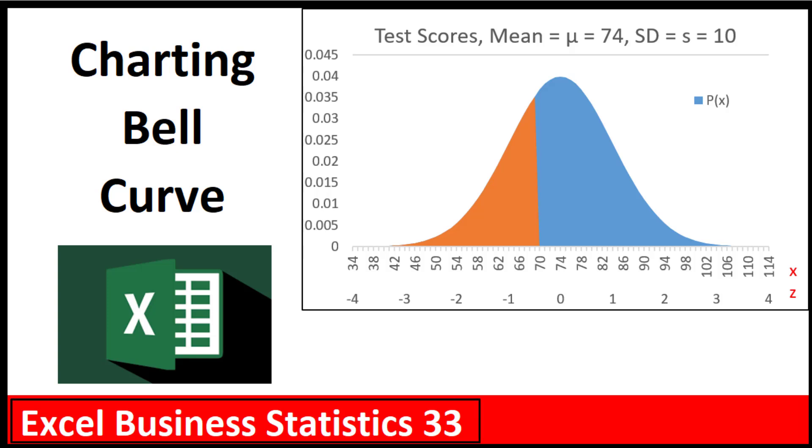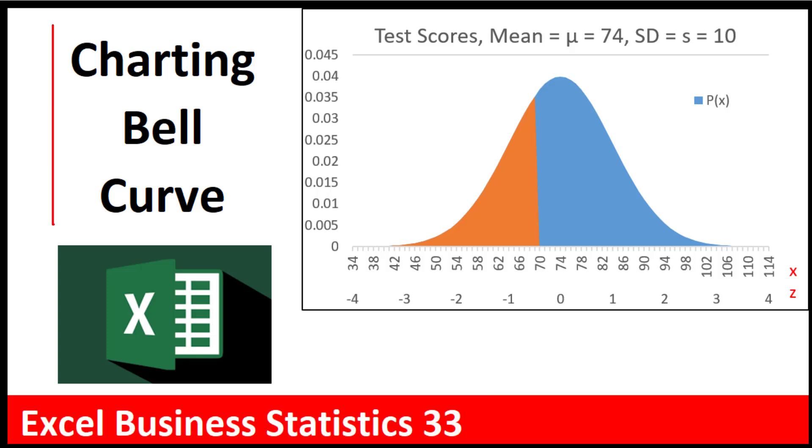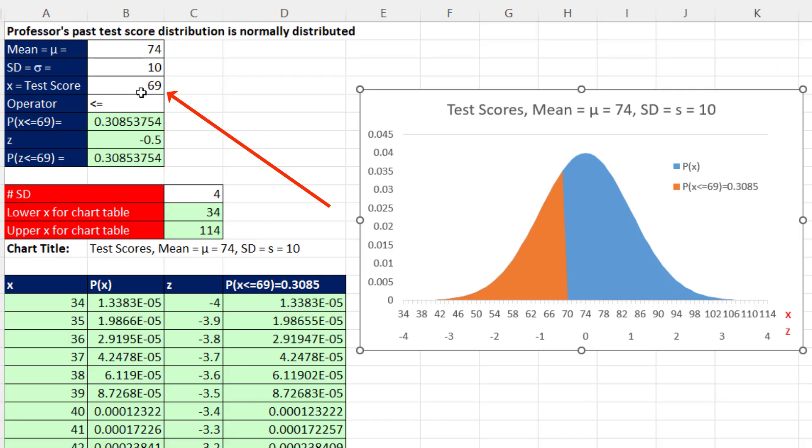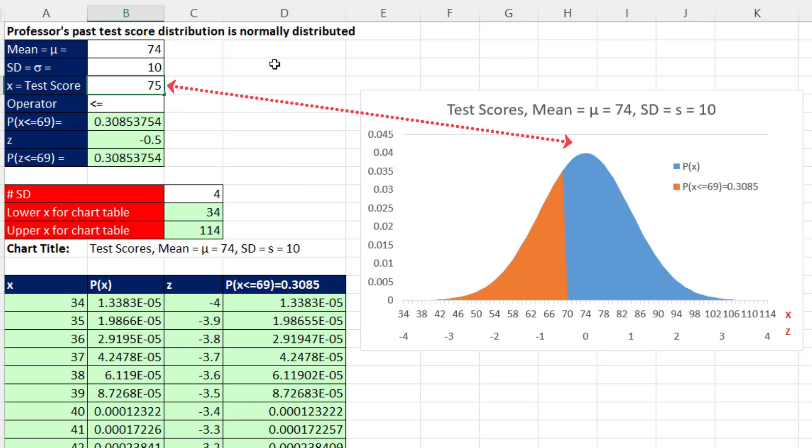Welcome to Excel Business Statistics video number 33. In this video, we want to see how to chart the bell curve. We want to be able to change the x value to 75, and instantly our chart updates.